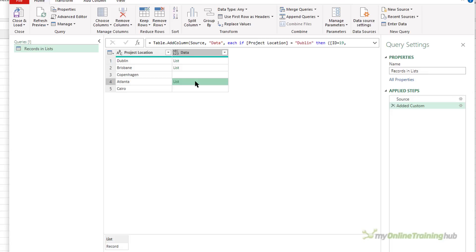I've seen this type of data structure from things like APIs and sometimes when you're pulling different types of data from SharePoint. But whatever the source of your data, you need to know how to extract particular bits of information from inside your lists or records.